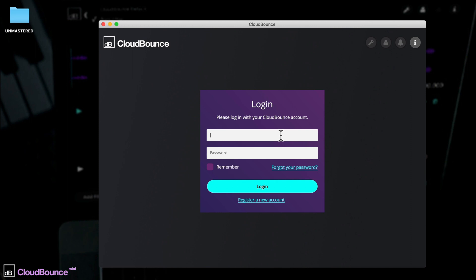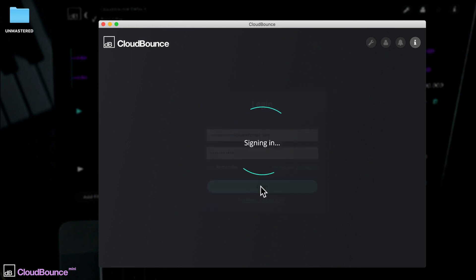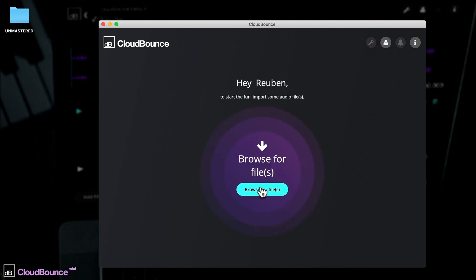So let's take a look. Once you've downloaded and registered the desktop app, CloudBounce Mini will be ready for action. You'll need to be connected to the internet for CloudBounce to perform its processing. Once logged in, click either here to choose a track to import, or just drag the file in.